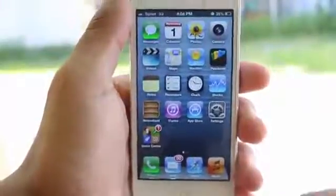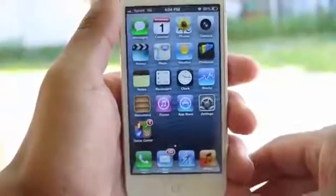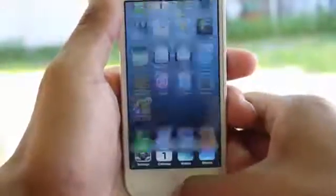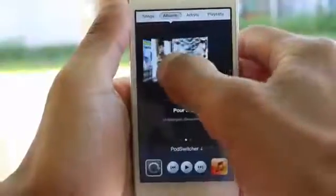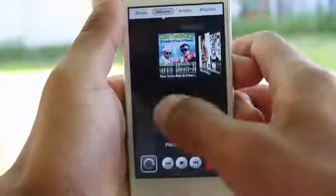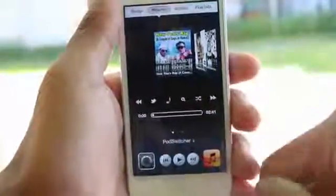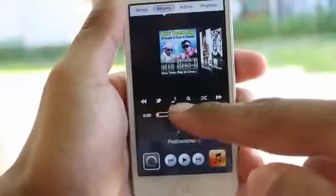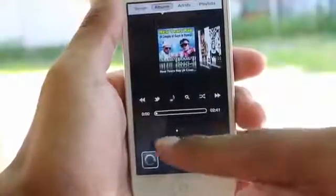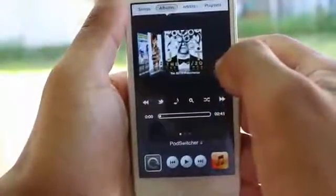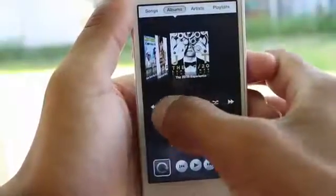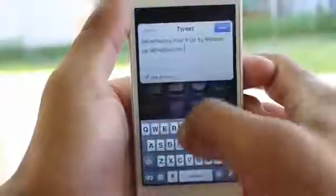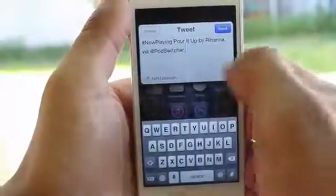Now last but not least, the fifth Cydia tweak I have for you guys is a tweak that's going to change the way you use your music application, and this all takes place on your app switcher. Simply by double tapping, you guys will see Pod Switcher — which is the name of the tweak — on the bottom. Simply tap on the actual title and you'll see something pop up: it will switch to your music controls towards the bottom. This is where you get a nice interface. It pretty much uses what you see in the music application but just puts it on your app switcher. You have the artwork towards the top and you can customize the animation — it's currently on Cover Flow. You also have song, albums, artists, and playlists towards the top. You can swipe towards the bottom to go to the music controls. It also has a couple more features such as sharing on Twitter, searching up the lyrics, and searching up songs in your native music application.